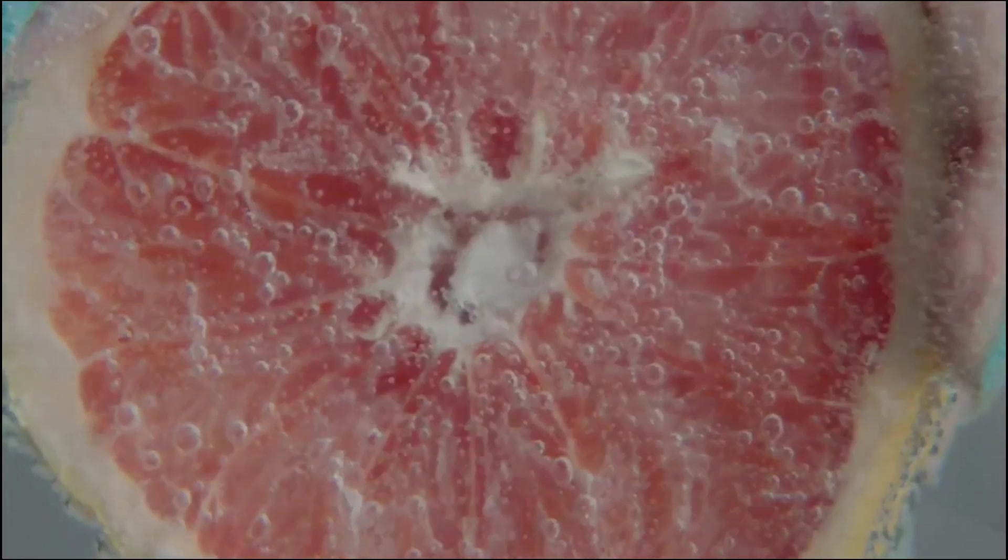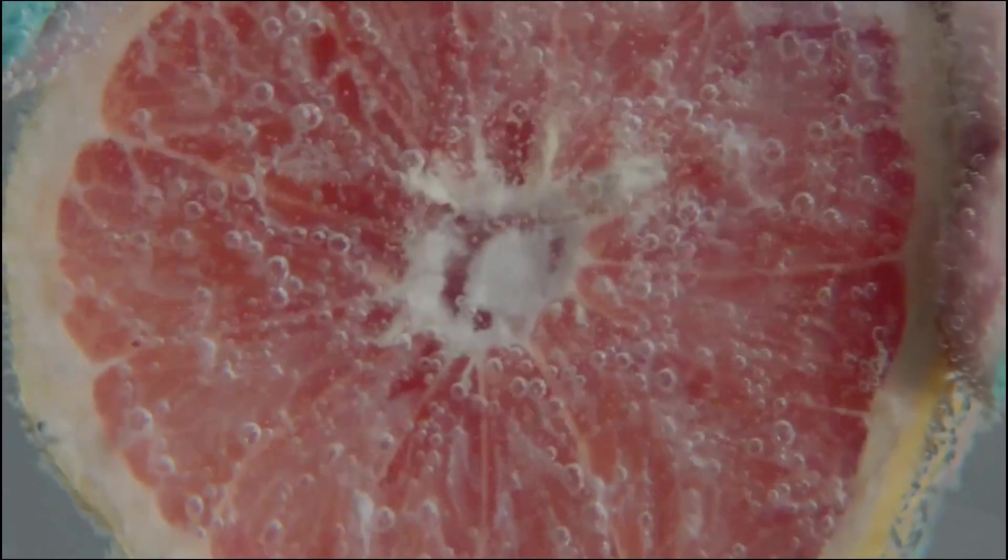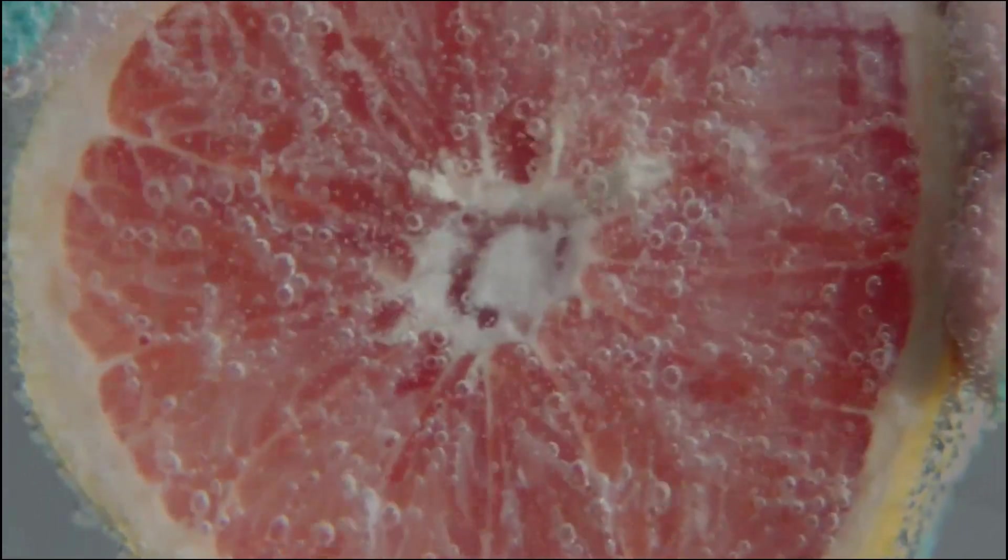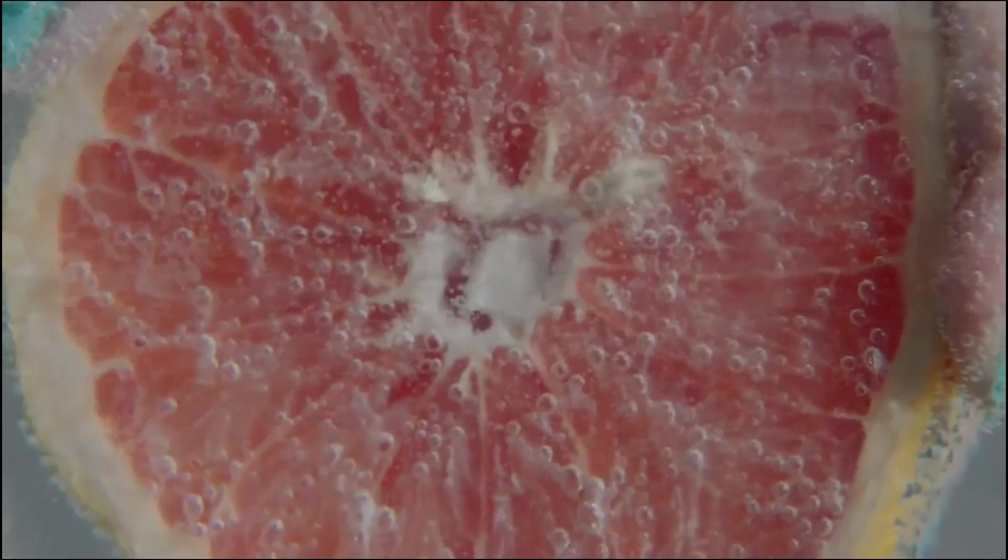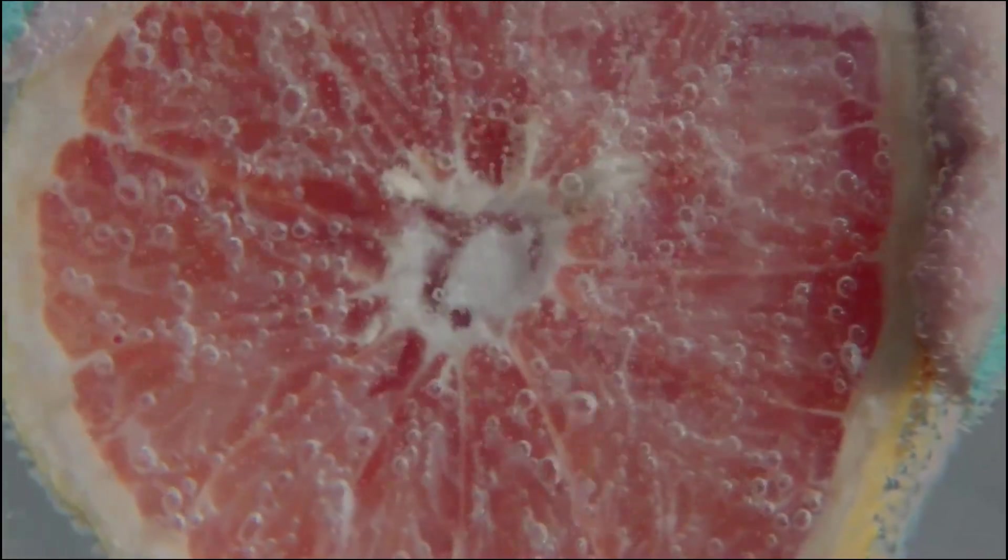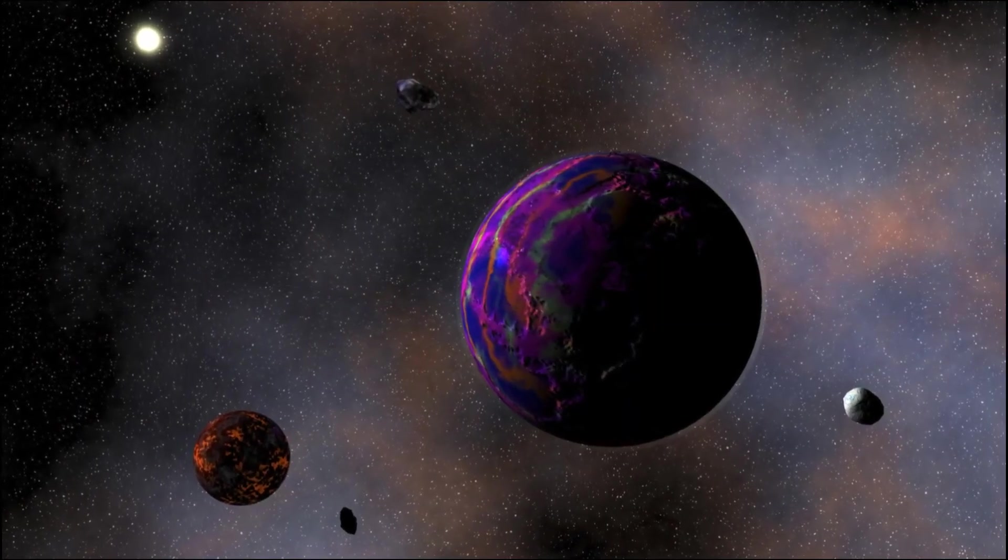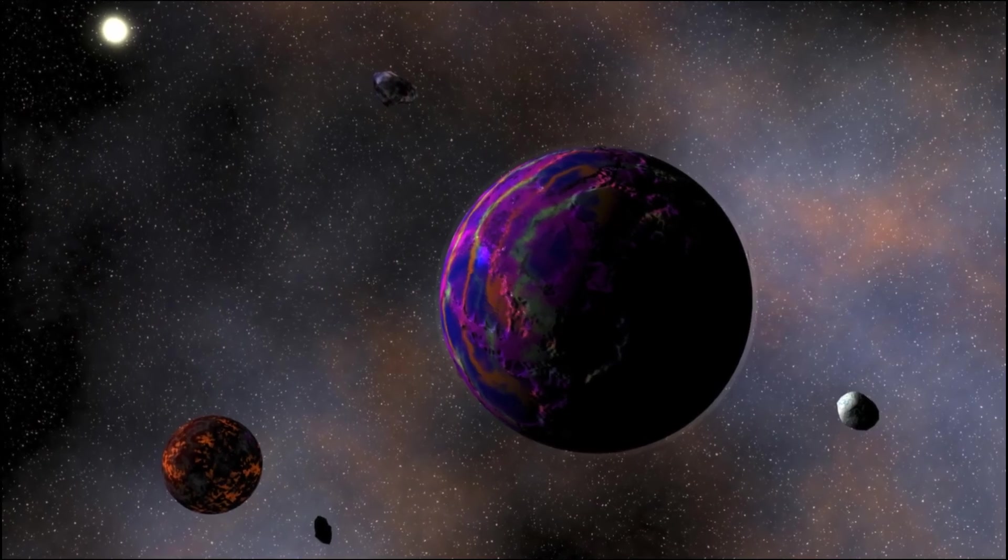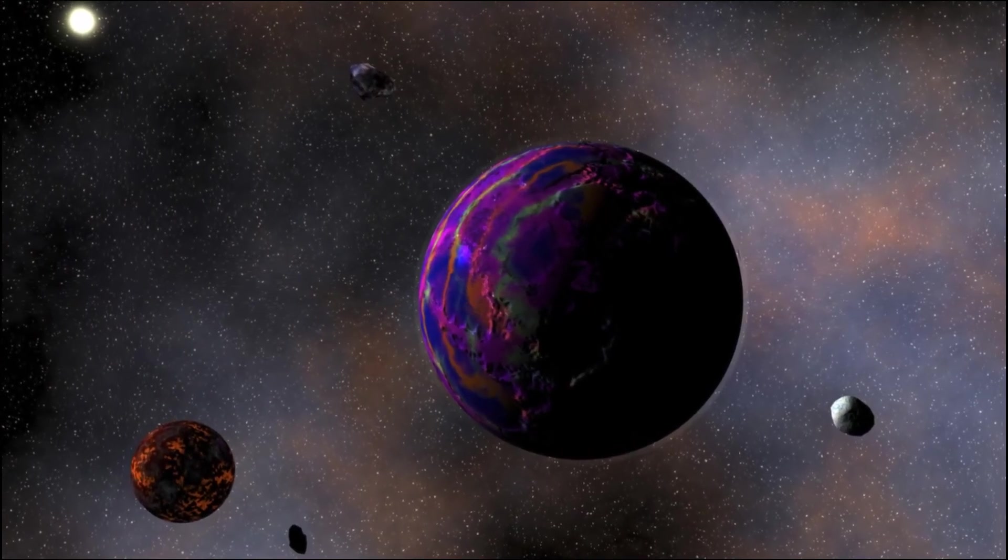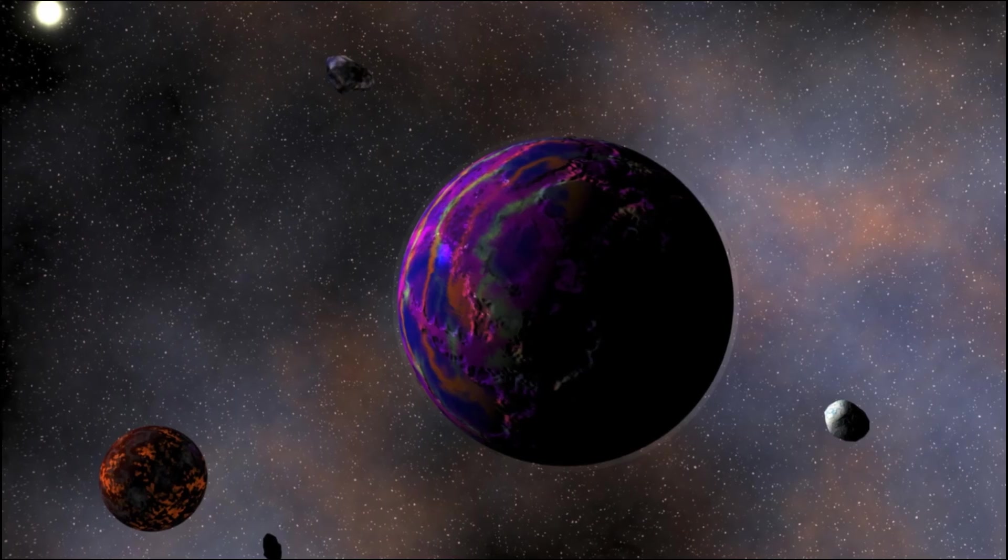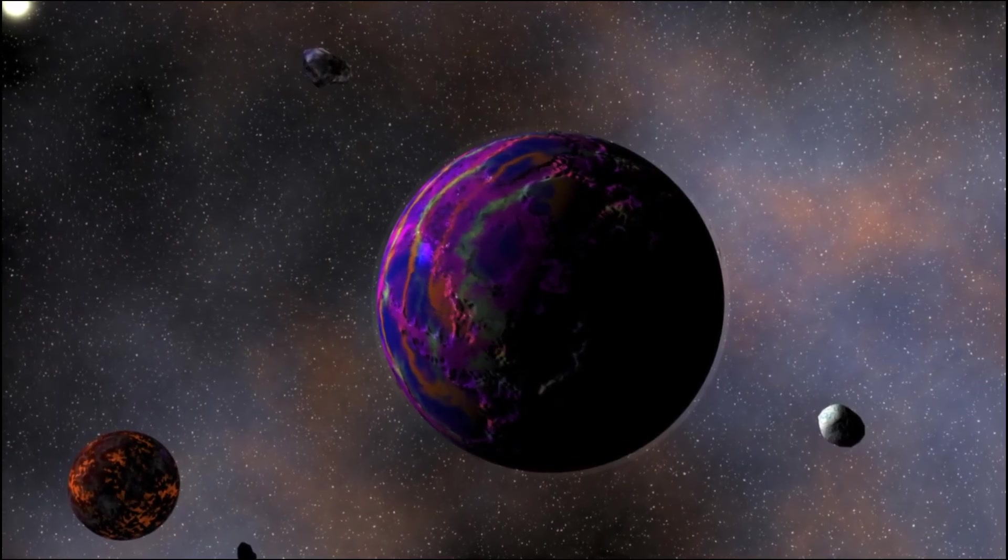Think of it this way. Imagine shrinking the Sun down to the size of a grapefruit. This analogy helps us visualize the scale of our solar system. On that scale, the Earth would be a tiny peppercorn orbiting about 15 meters away. This simple comparison makes the concept of an AU easier to grasp.